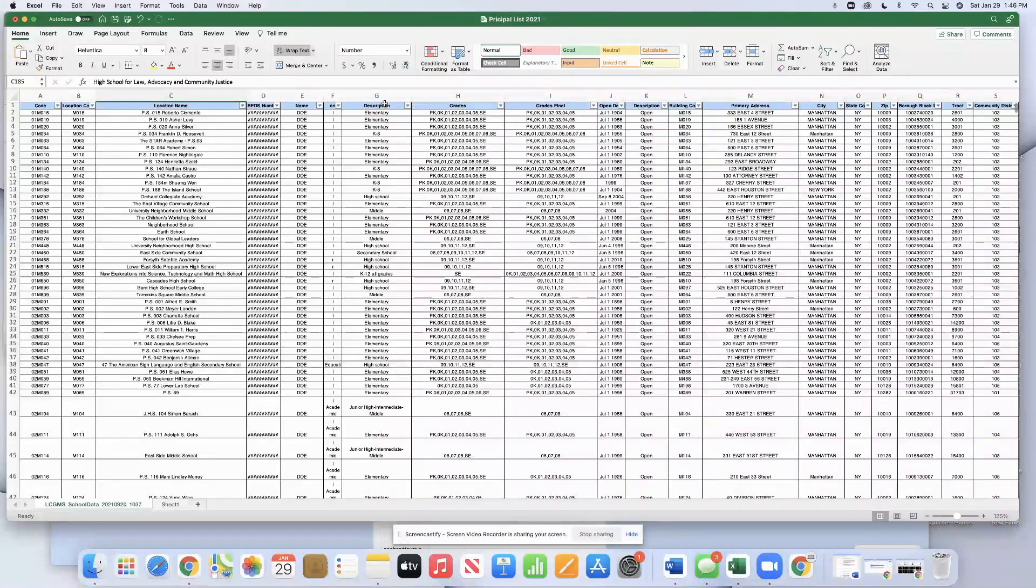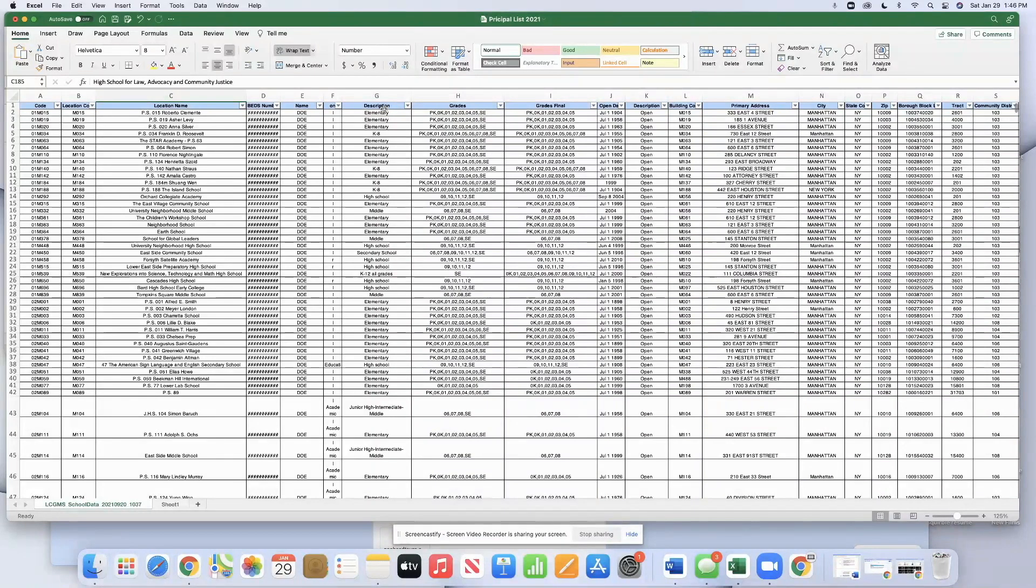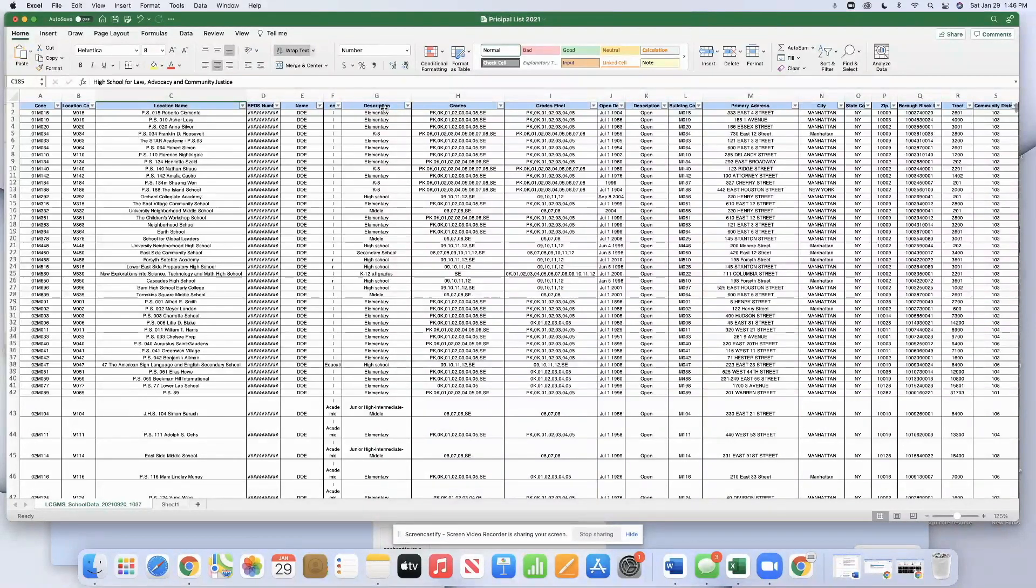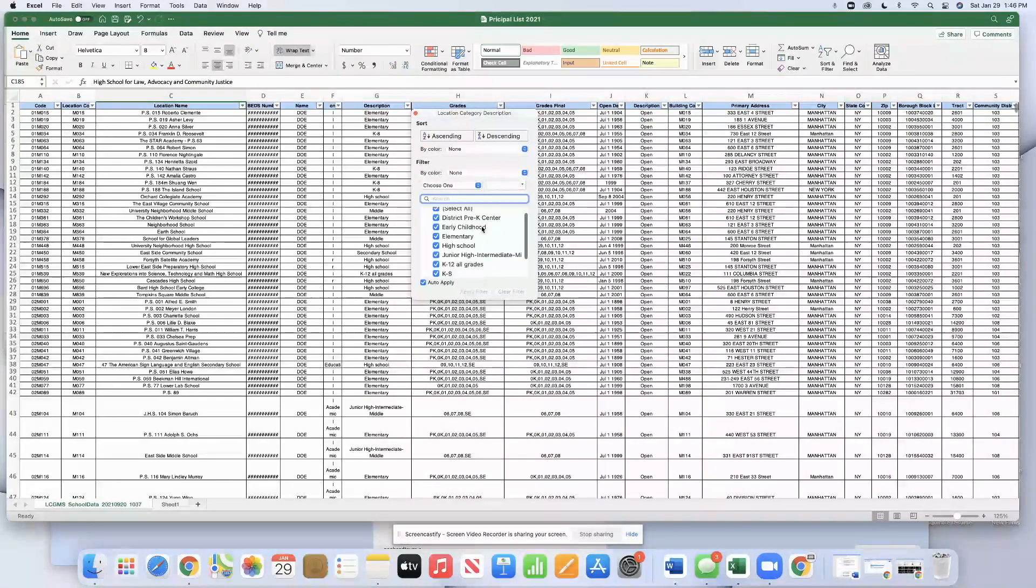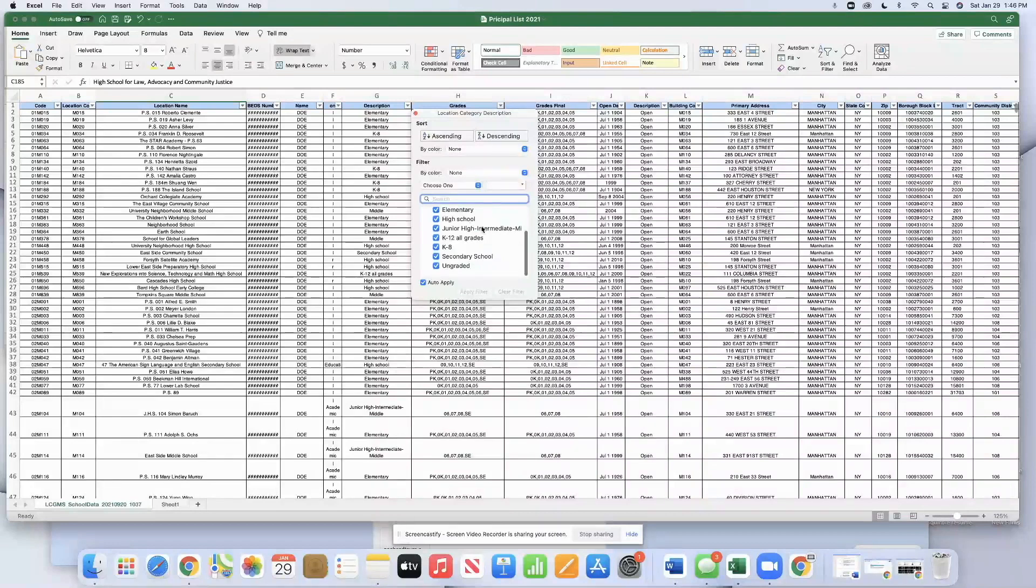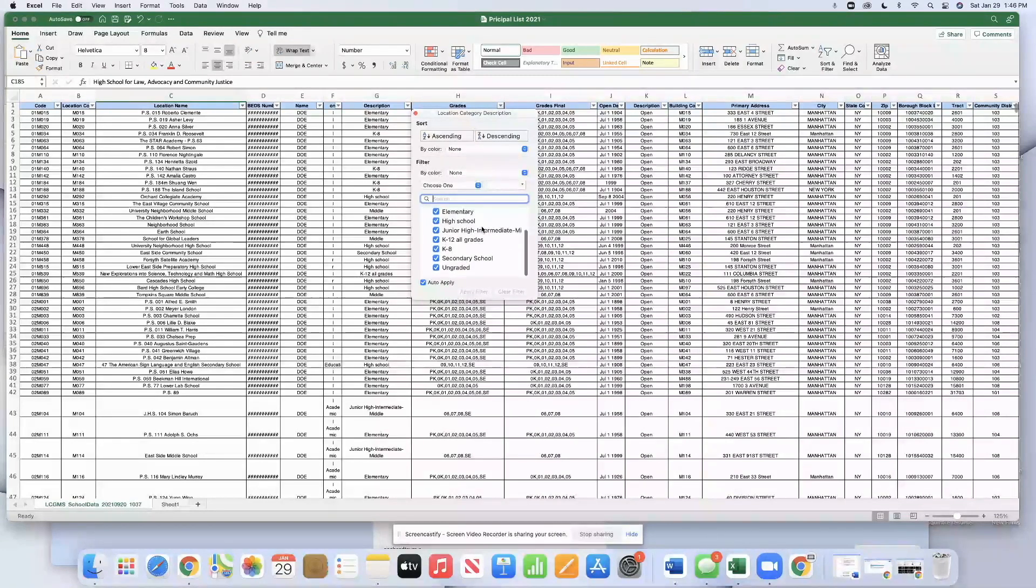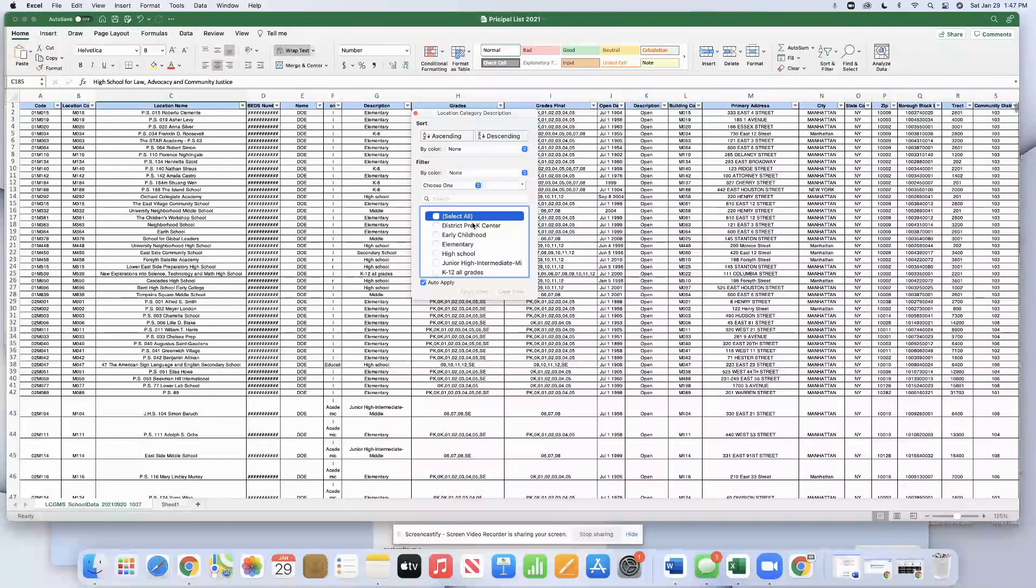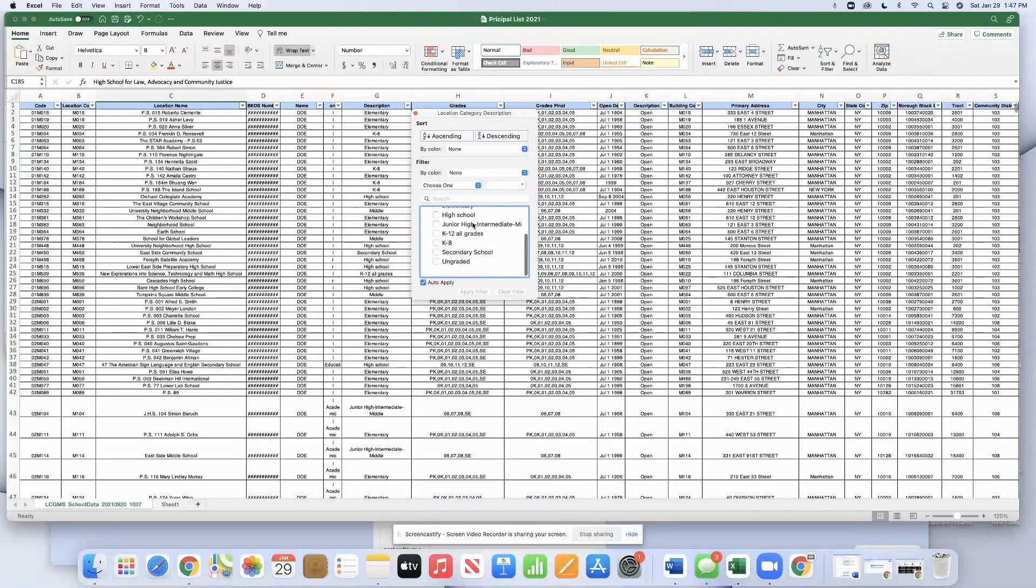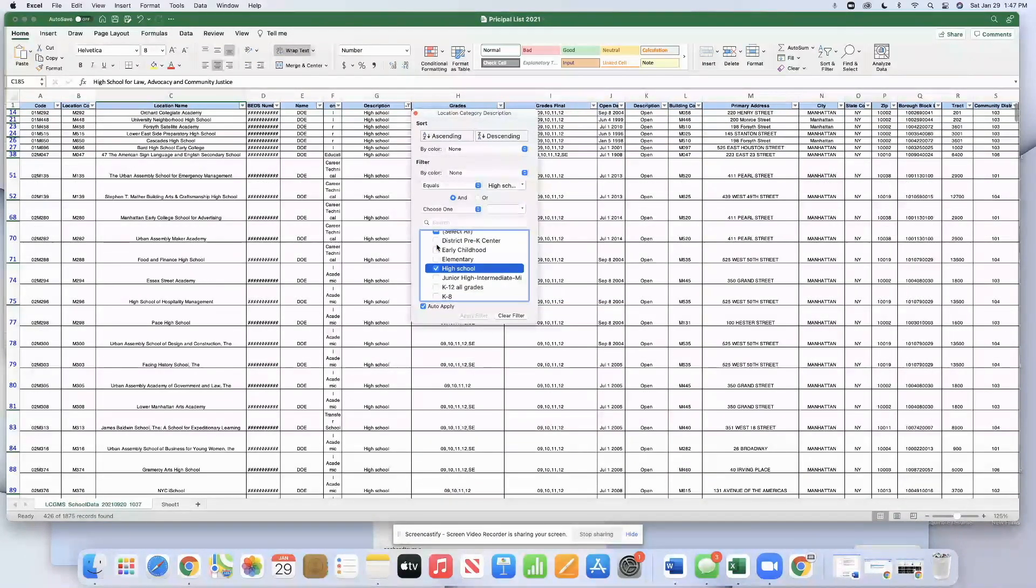So let's look at description, column G. We're looking at all of the different grade bands that the schools are associated with. If we hit the arrow button, now we see all the different grade bands here. If we only want to see high schools, then we deselect all of the schools and click only high school.